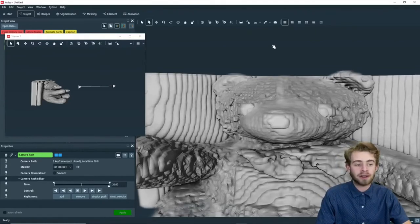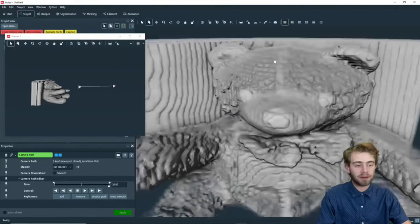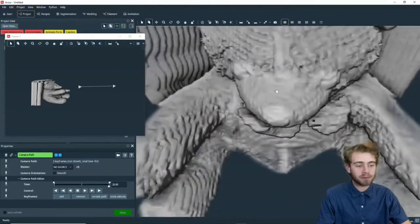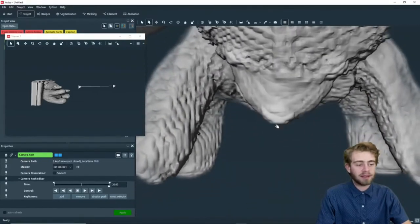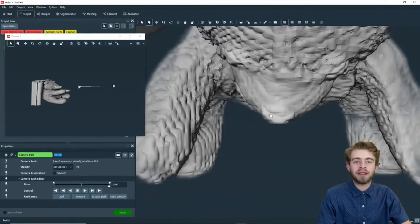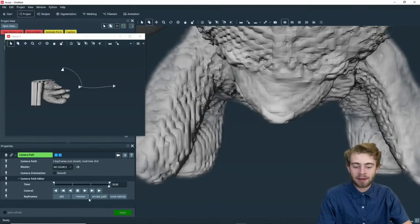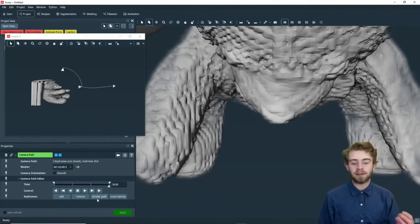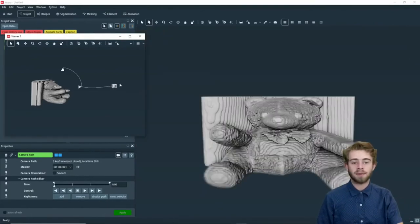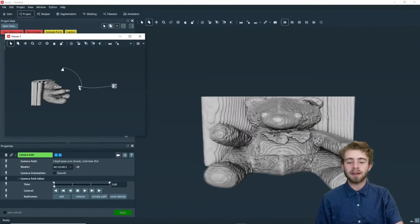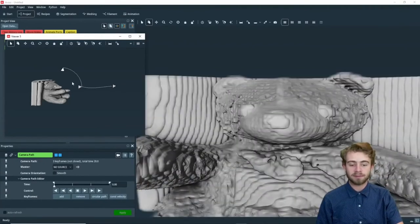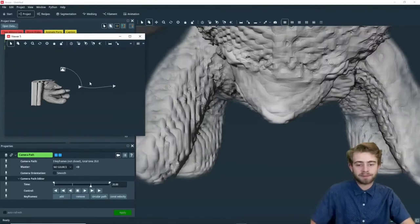So for our third and final keyframe, we're just going to change the rotation of our camera viewer. We're going to zoom up like this, and now we're looking down on the bear's nose, and we're just going to click Add. So now we have three separate keyframes at time points 0, 10, and 20. Just like that.